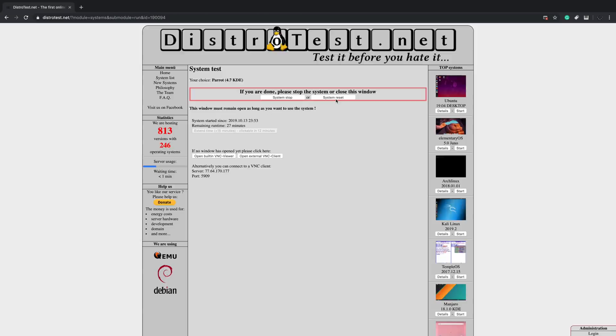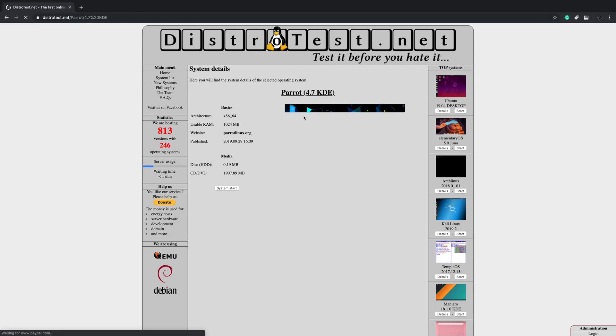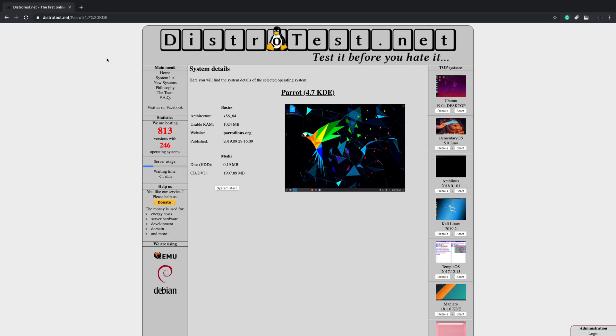We can close this down. Make sure you hit system stop or close your browser so the next person can use that distro and now we can actually move on.